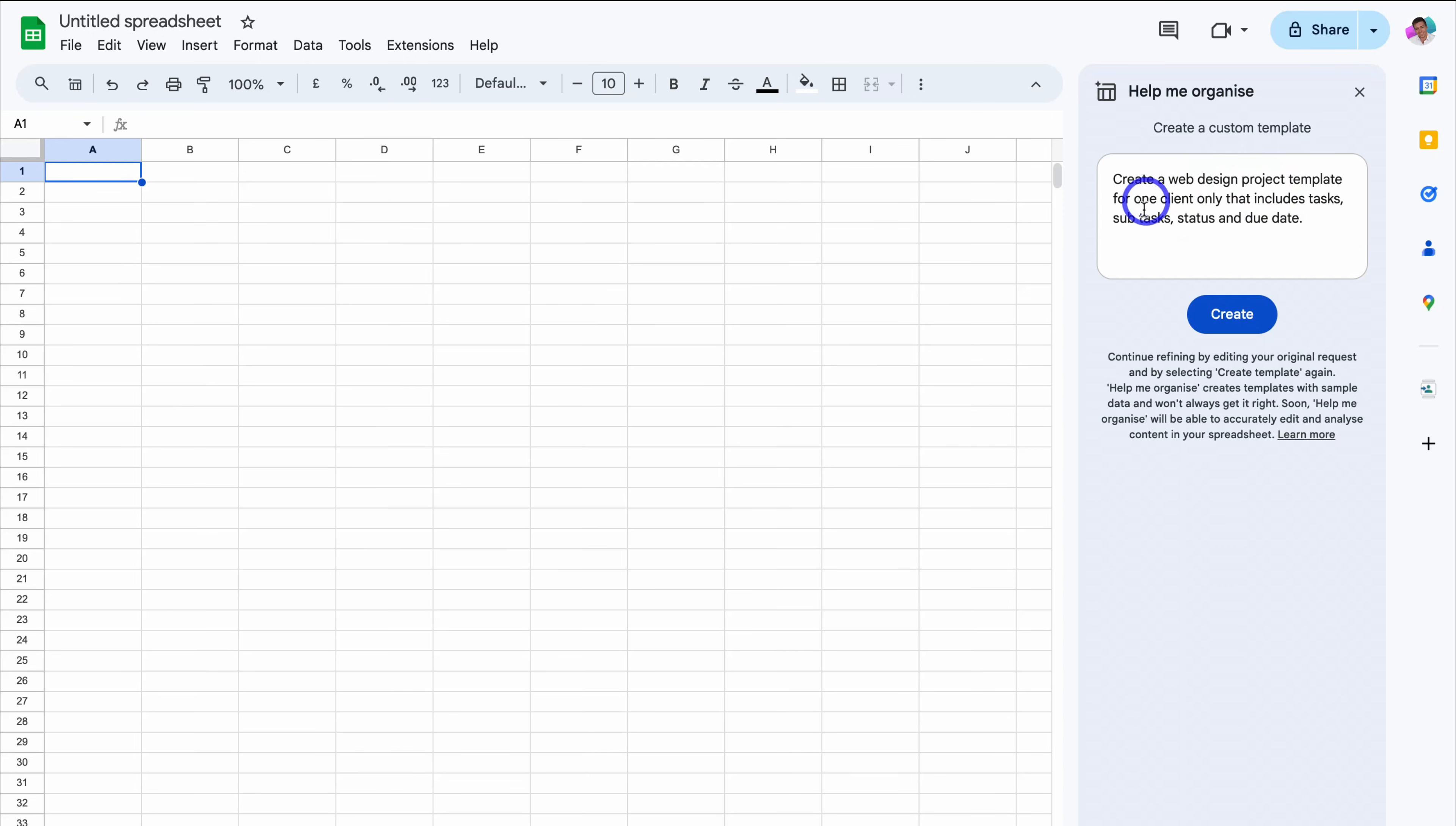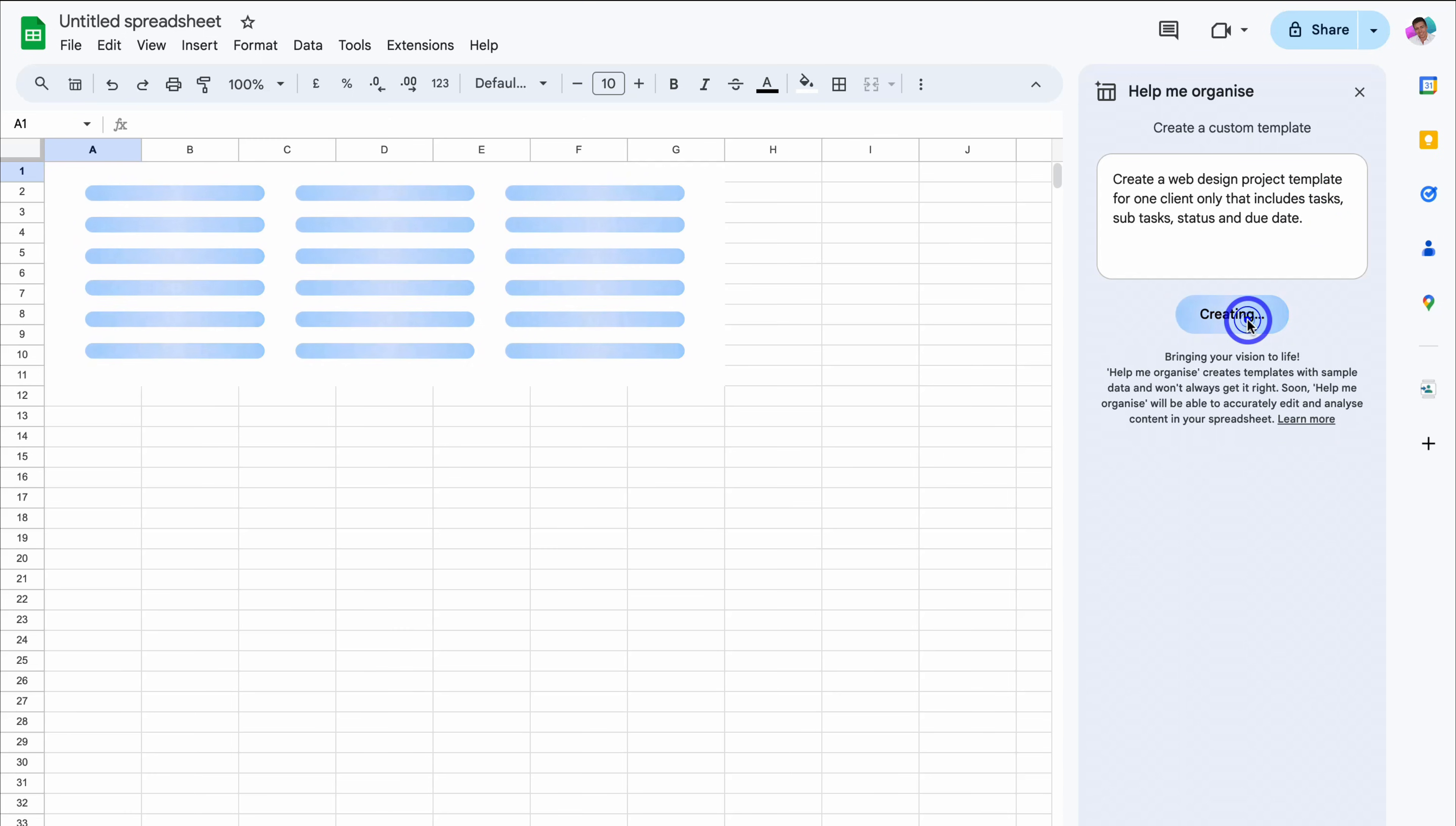So now my prompt reads create a web design project template for one client only that includes tasks, subtasks, status, and due date. Okay, so let's see what Gemini will generate if we go ahead and click on create.